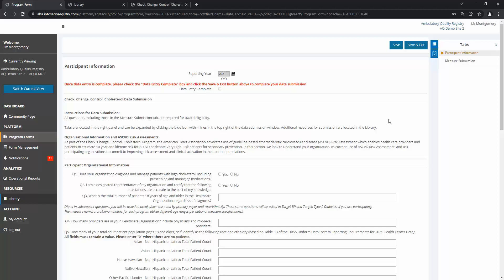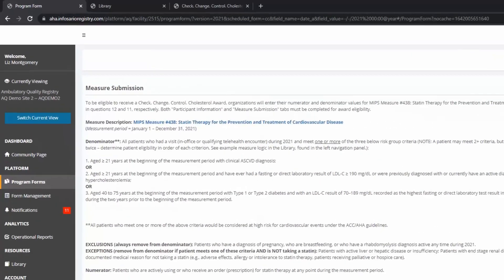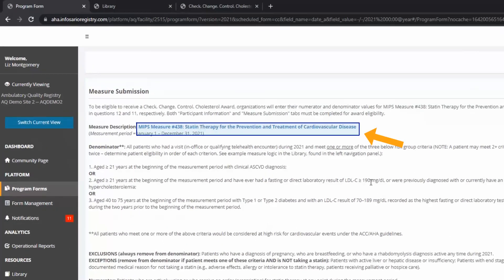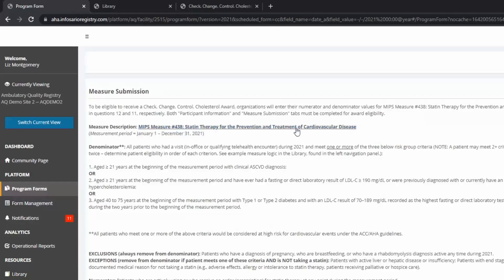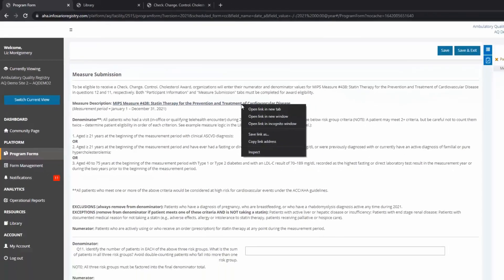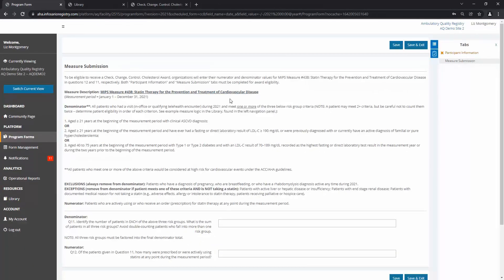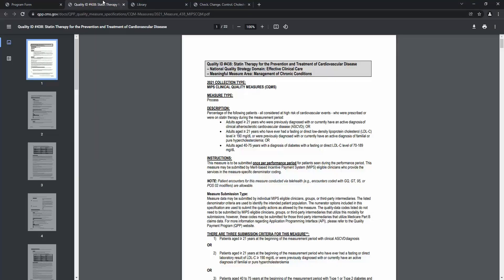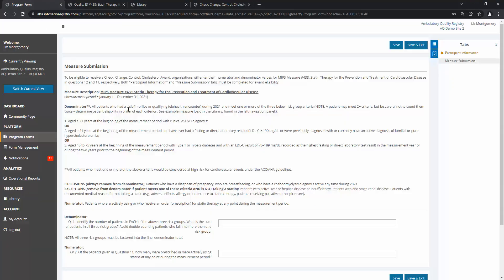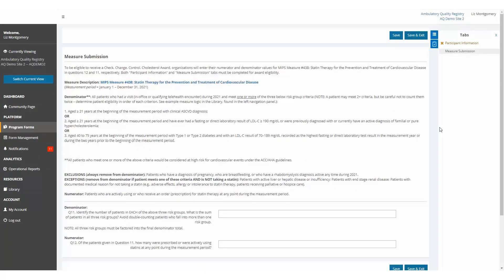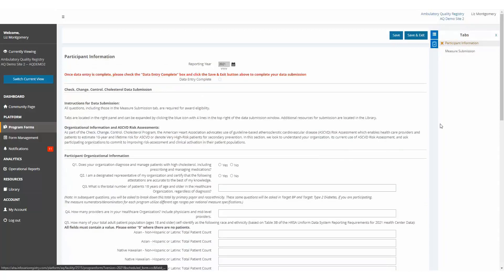Here, you can also use the official measure specifications, which can be opened directly from the program form by going to the Measure Submission tab and clicking the Measure Description link for MIPS Measure 438 Statin Therapy. I am right-clicking to open in a new tab to have on hand if needed. Back to the program form now. Let's return to the Participant Information tab to get started.